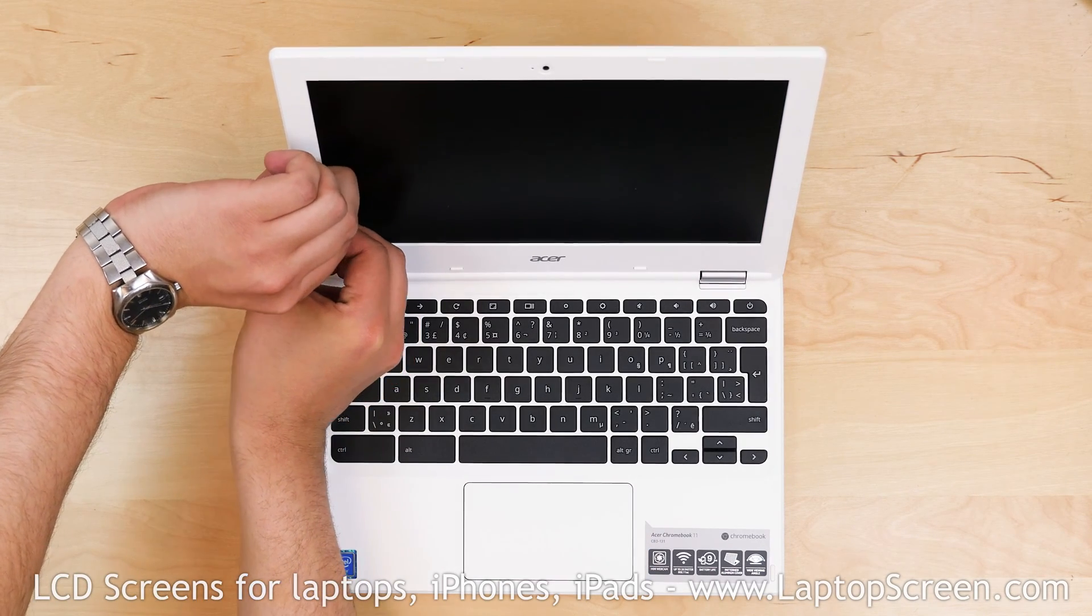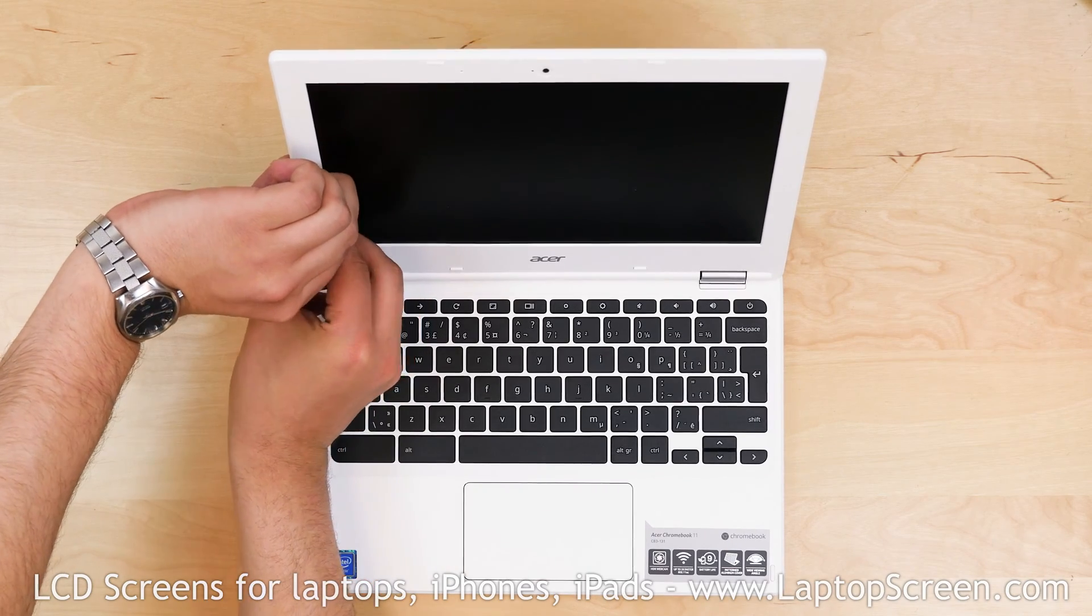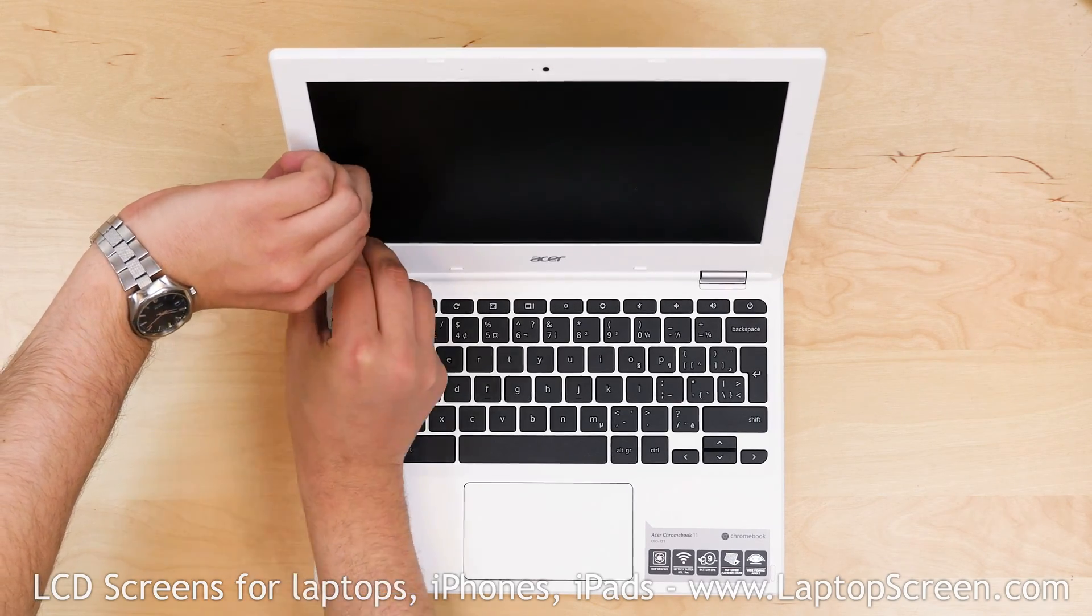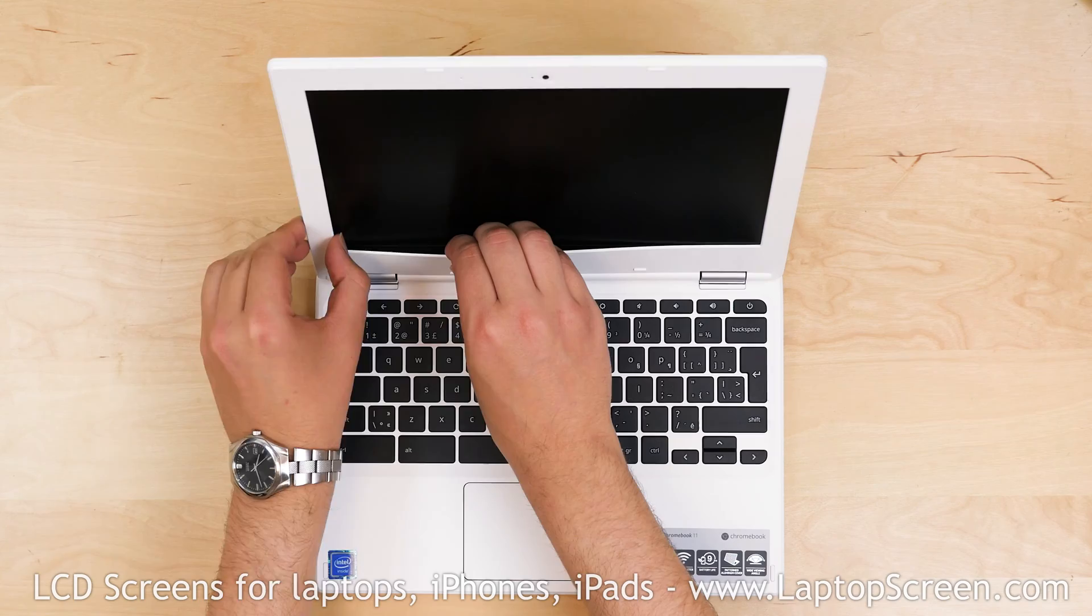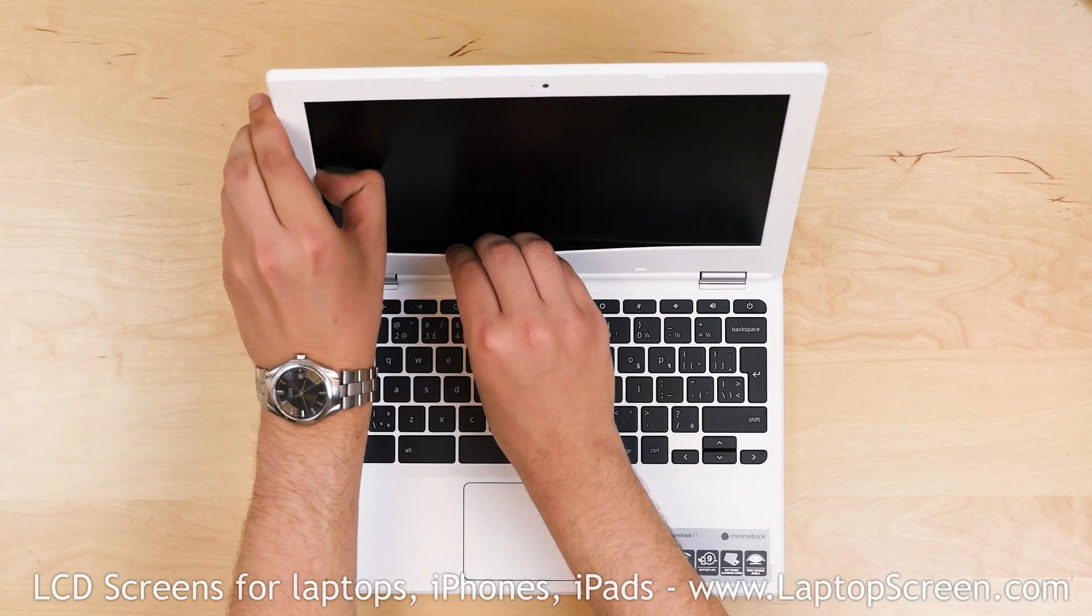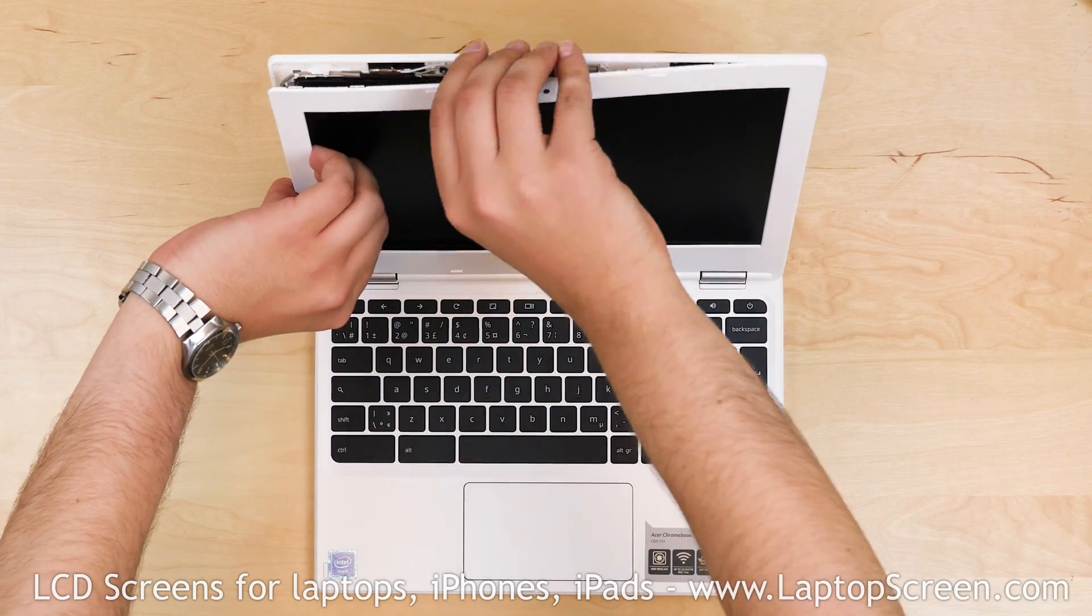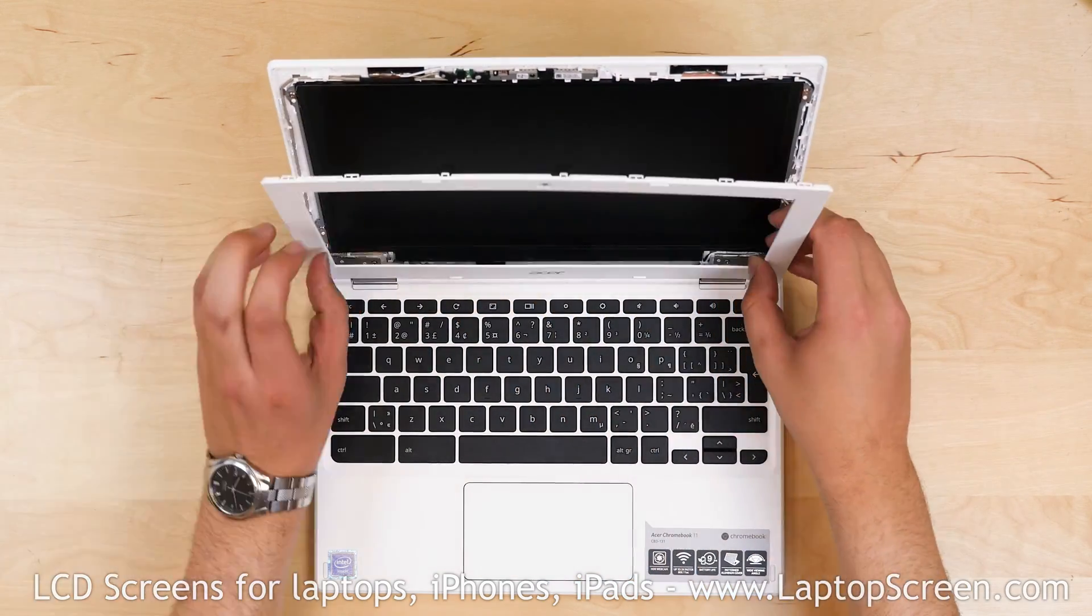Start removing the plastic bezel. Gently pull it away by the inner edge starting on its side, then go around the perimeter and snap the tabs underneath. Try not to apply too much force. Put the bezel aside.